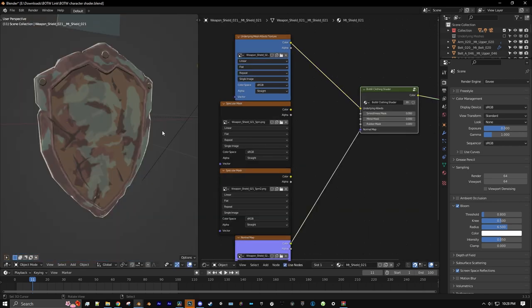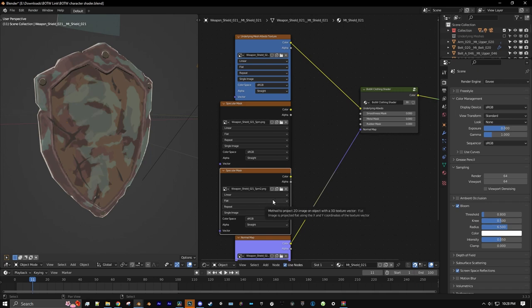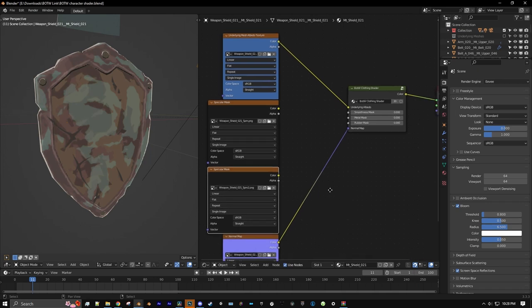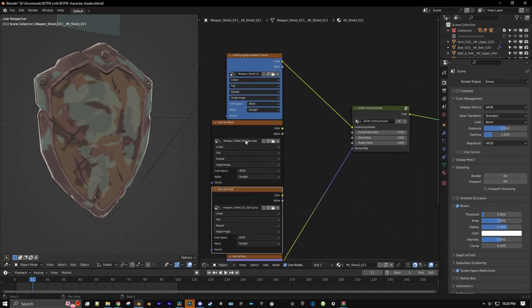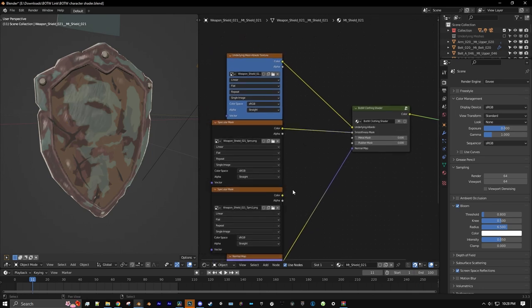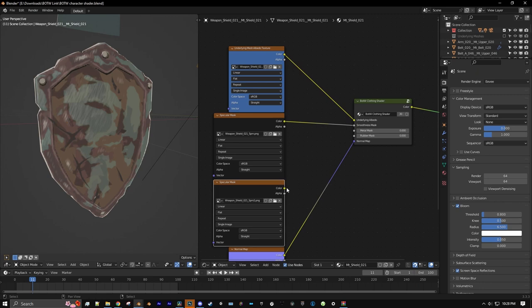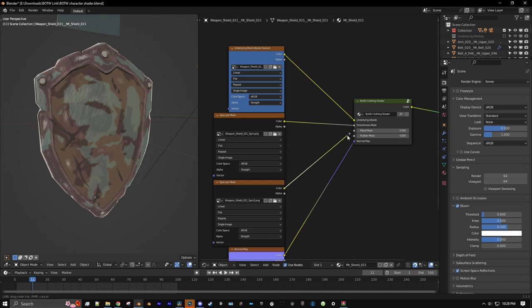There are also some things that come with a texture called SPM2. You'll see this on any item that has metal or rubber on it. You're going to want to plug SPM1 into the smoothness mask, and SPM2 gets plugged into either the metal or rubber mask depending on the context of the item. In this case it's a rusty shield, so we're going to plug it into metal.